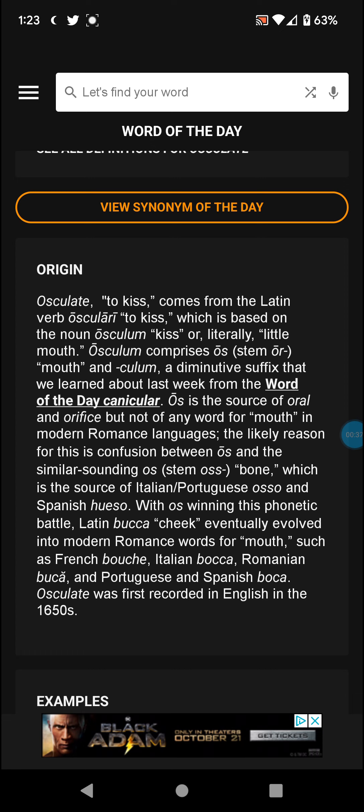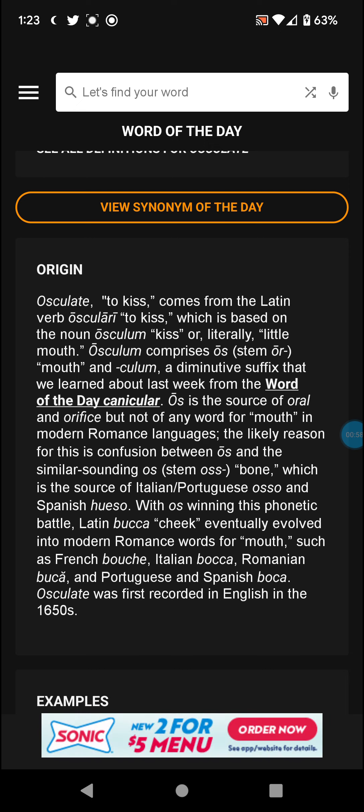Osculum comprises os — the stem for mouth — and culum, a diminutive suffix. That's where you get oral and all that other stuff. Os is also the source of oral and orifice, and culum is a diminutive suffix that we learned about last week from the Word of the Day: canicular.